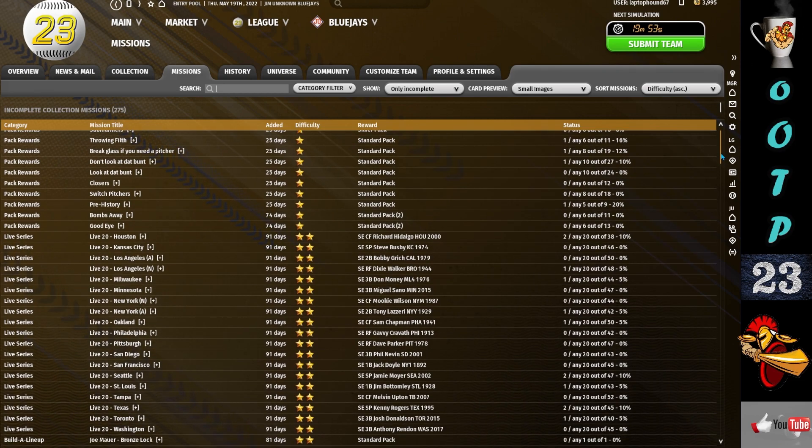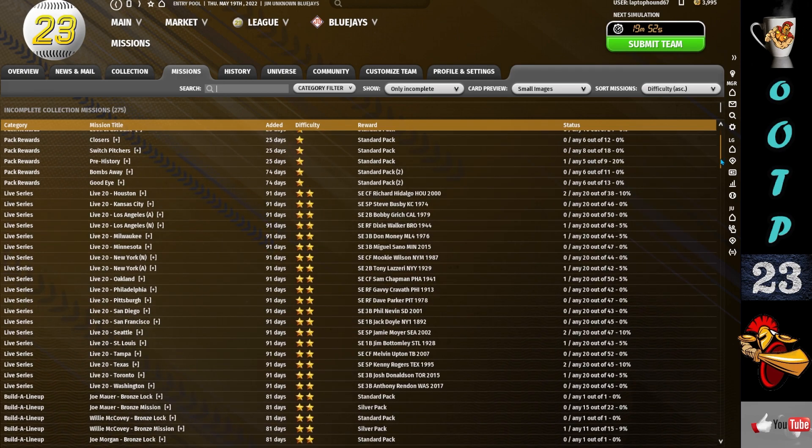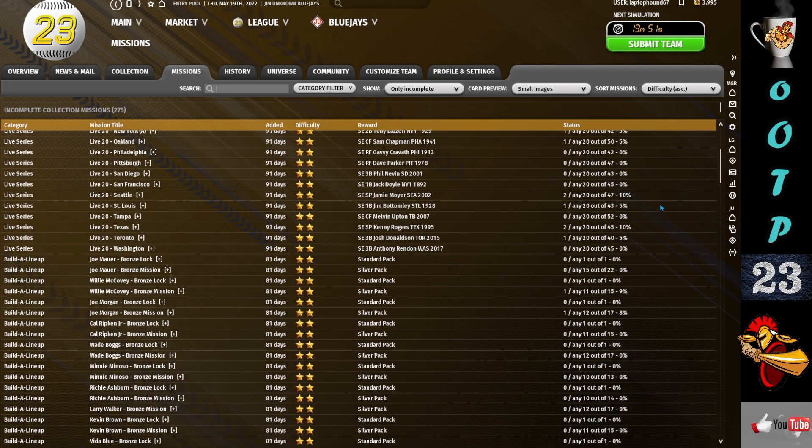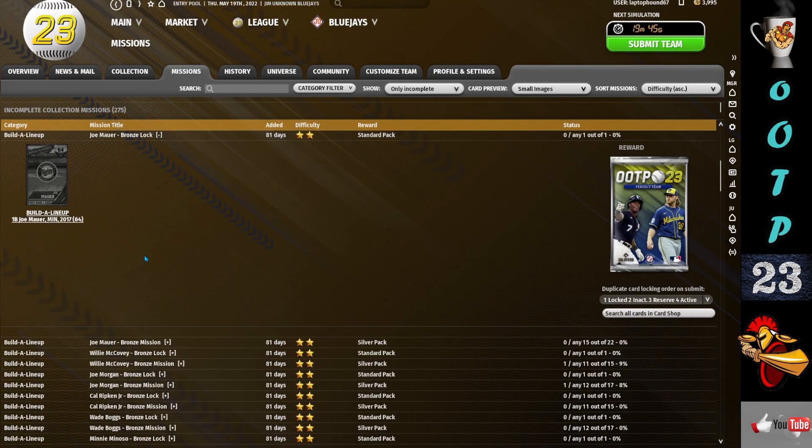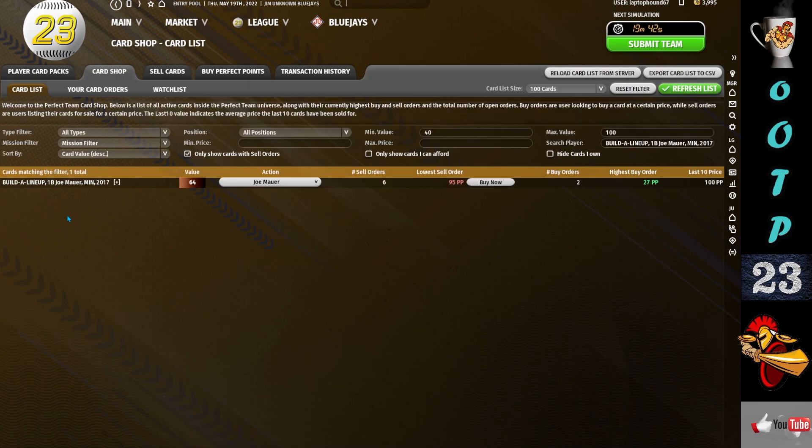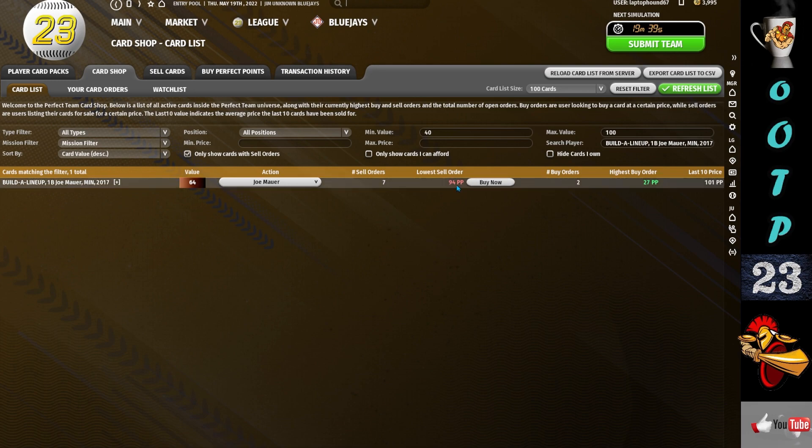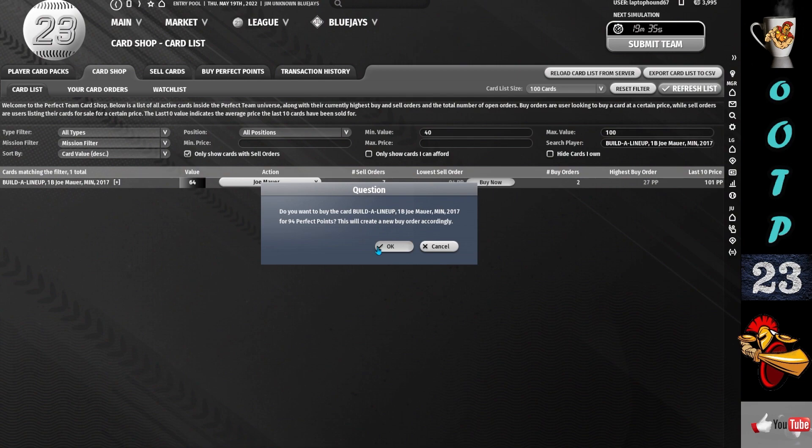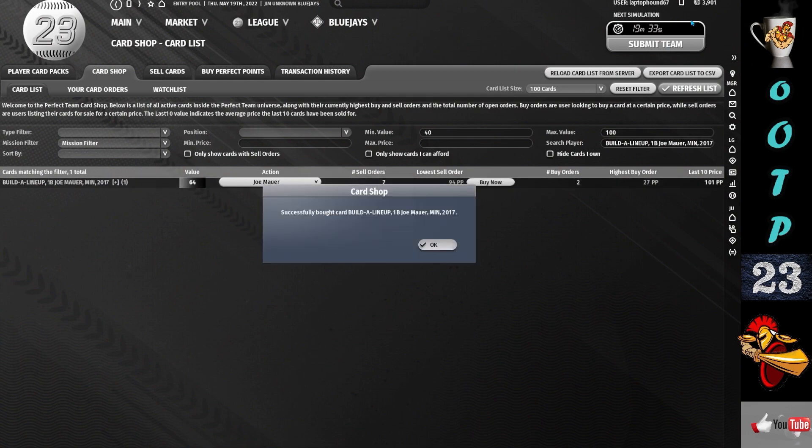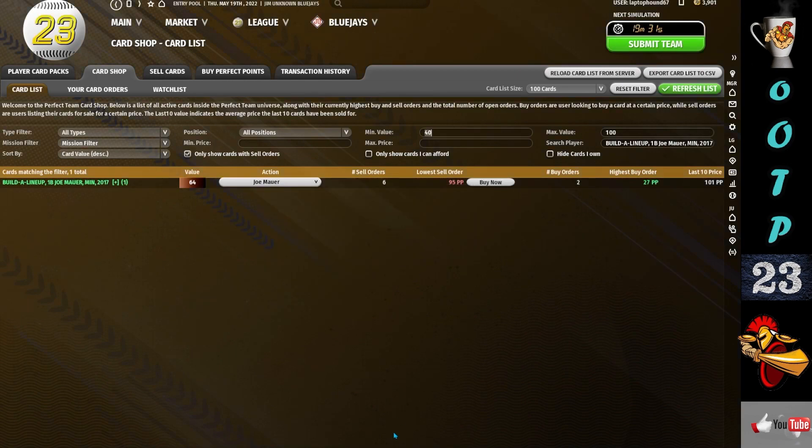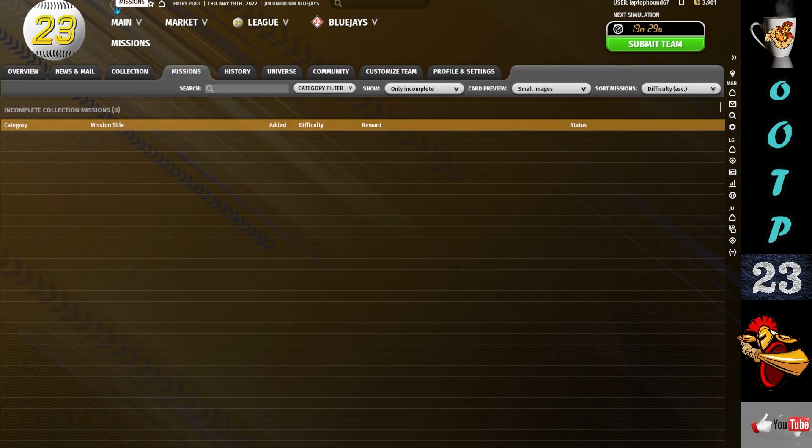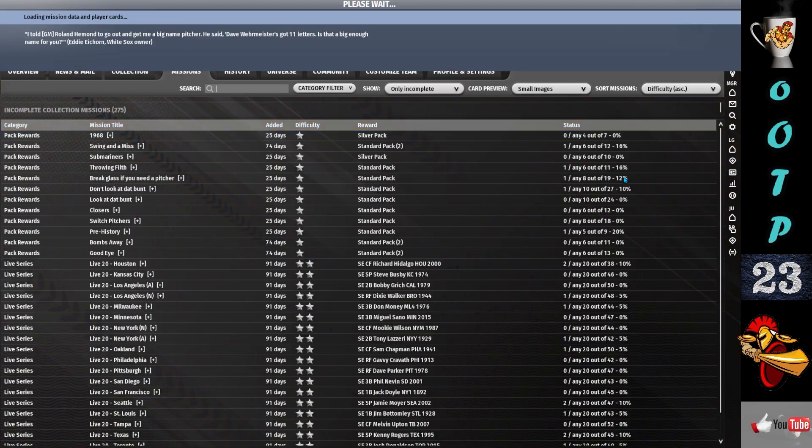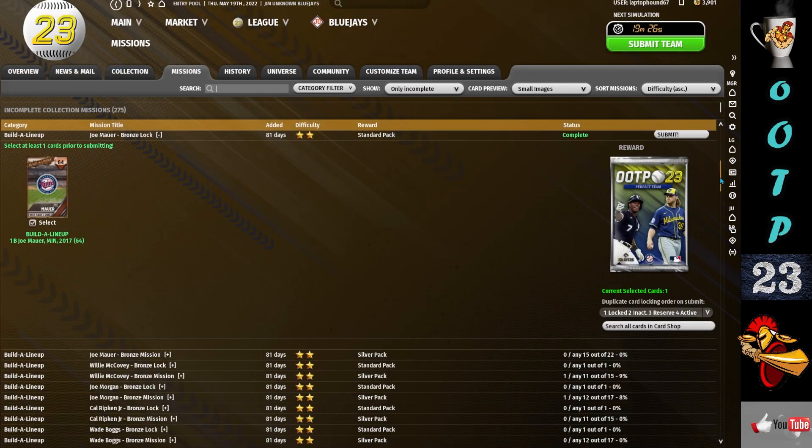So I'm going to take a look and show you a couple that you should probably do right away. So here's one down here, you just need one card to complete it. It's a Joe Mauer build a lineup. So if I click on Joe Mauer, I can see that there's one for sale for 94 perfect points. I'm gonna buy it. 94 out of my almost 4000. Now when I go back to the mission screen, it's complete and I get a free pack.